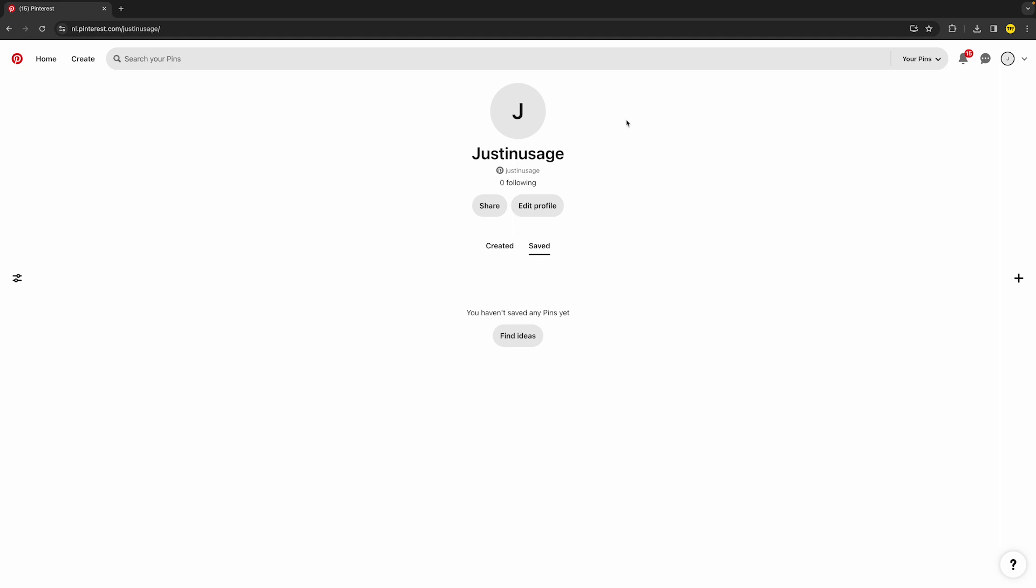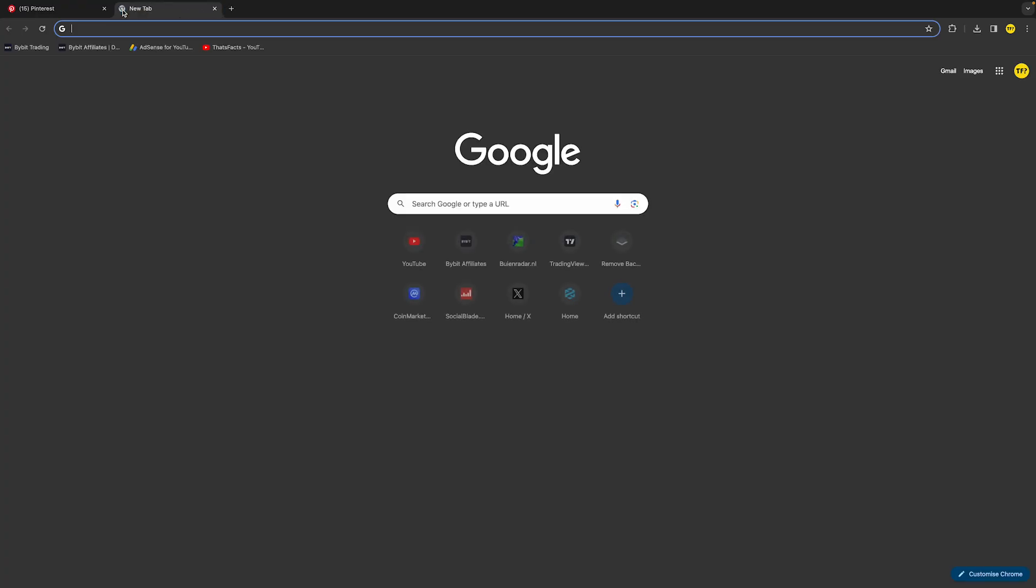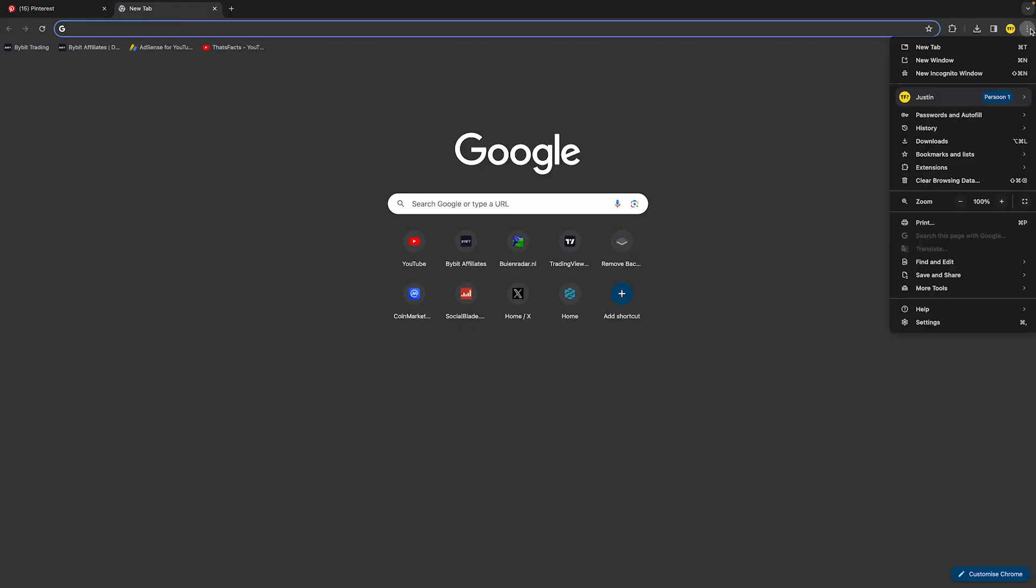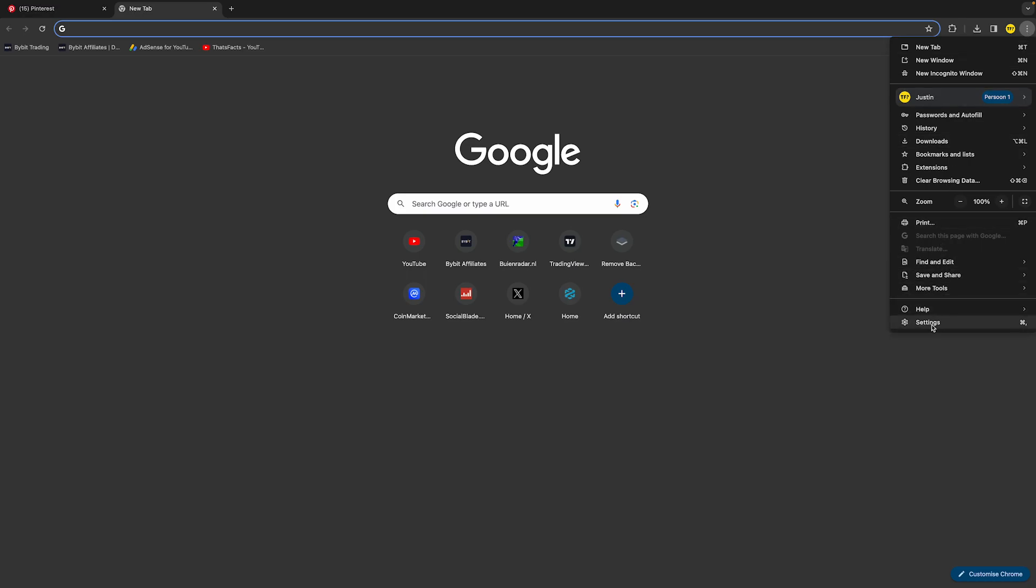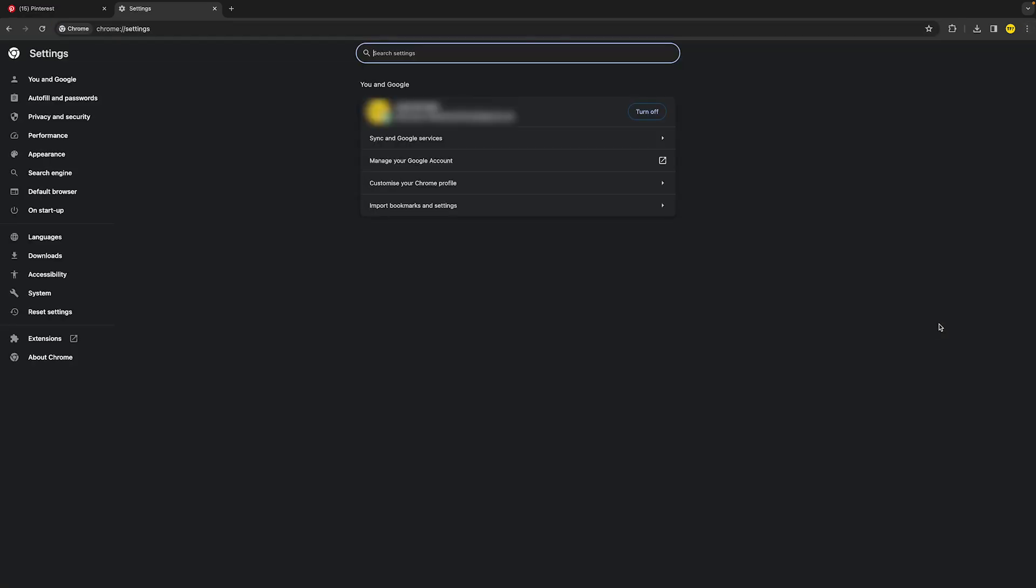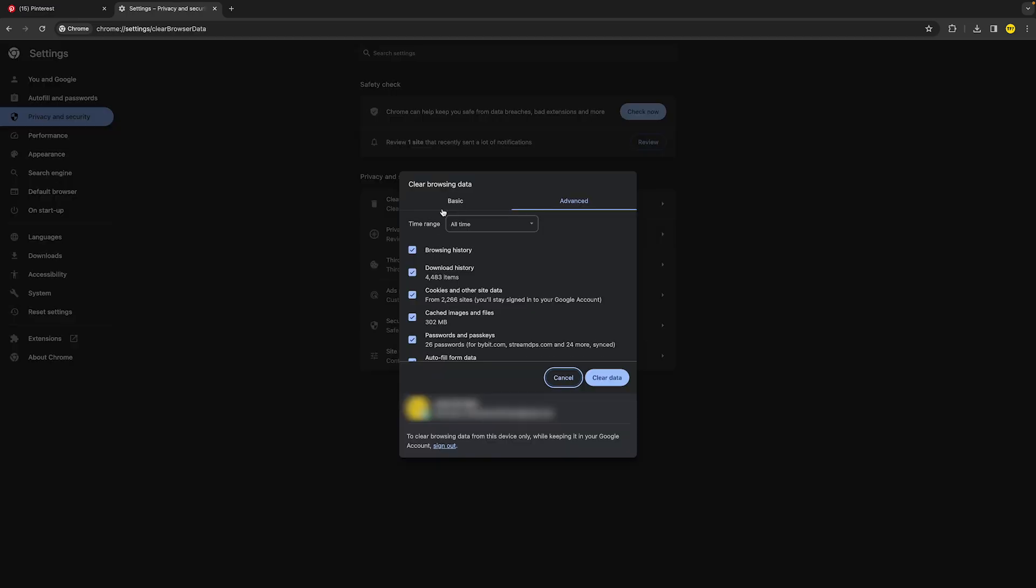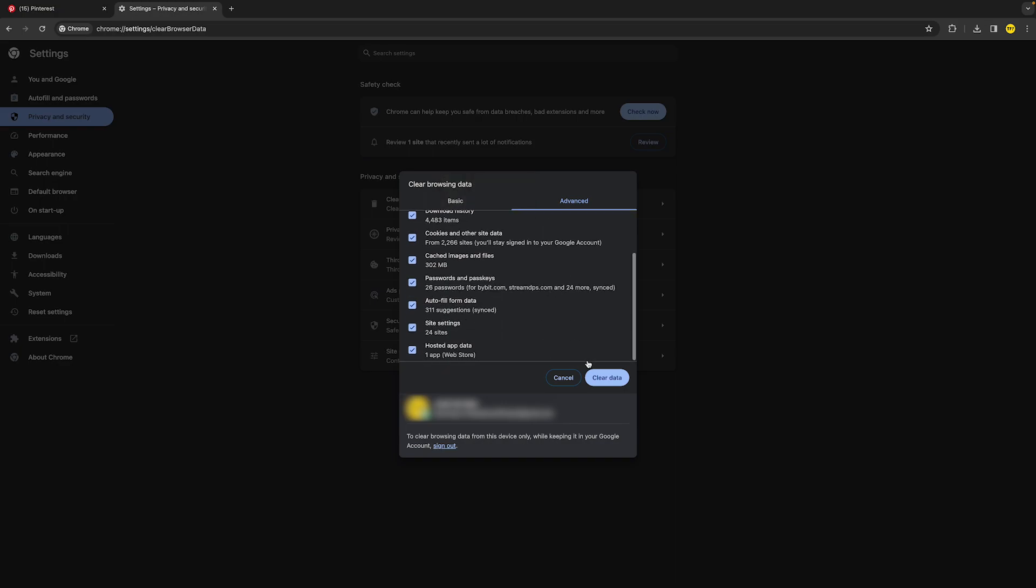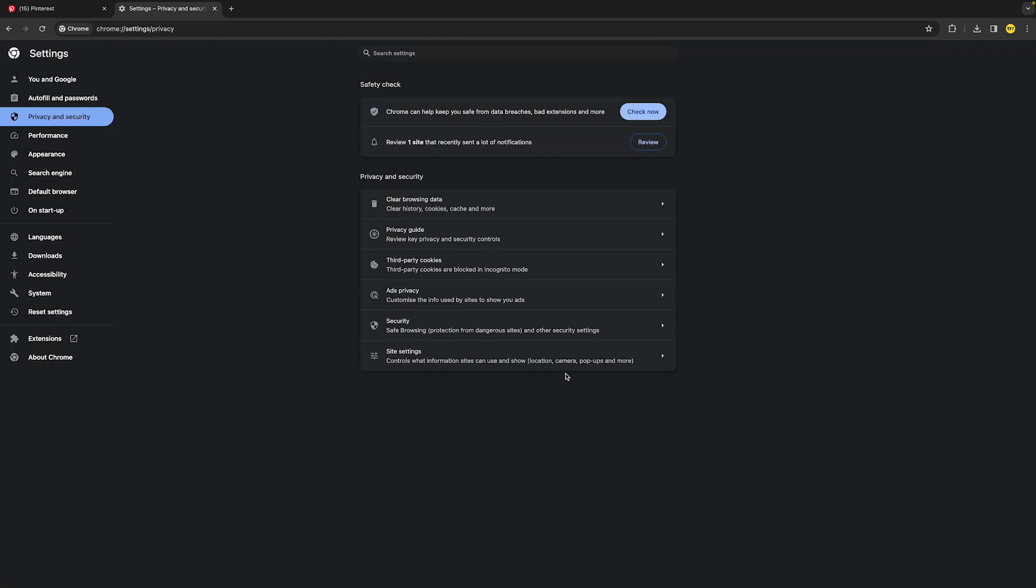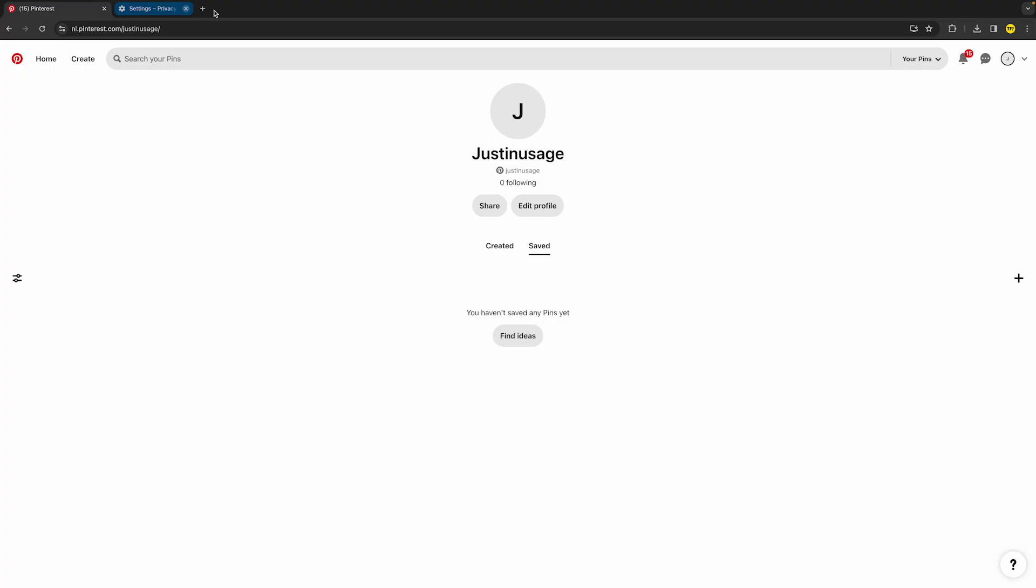If that did not fix your issue, you can also clear the cache on your browser. To do that, go to the top right of your browser on Google Chrome, then go into Settings, then Privacy and Security, then click on Clear Browsing Data. Make sure the time range is set to All Time and click on Clear Data. Once you've done that, retry to see if it now works.